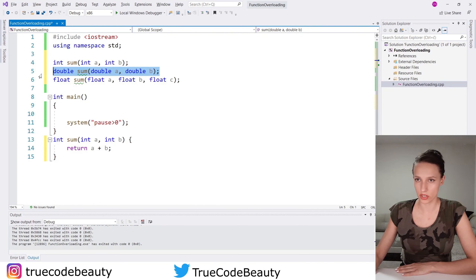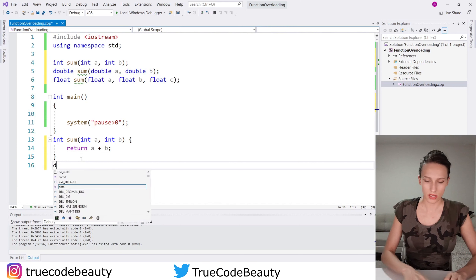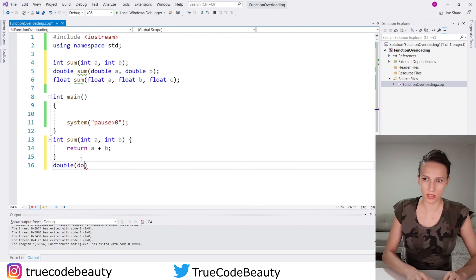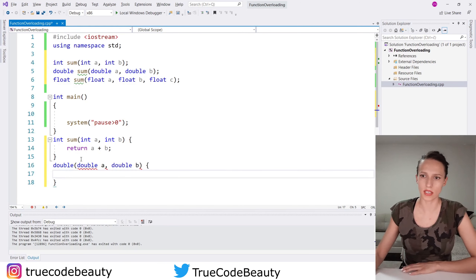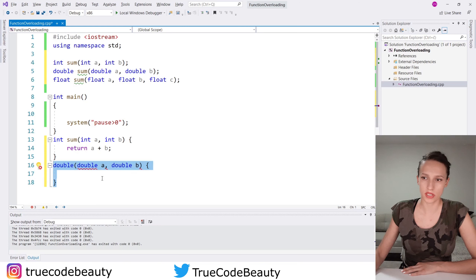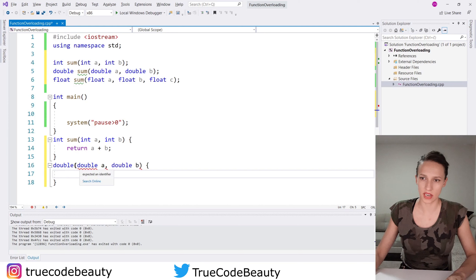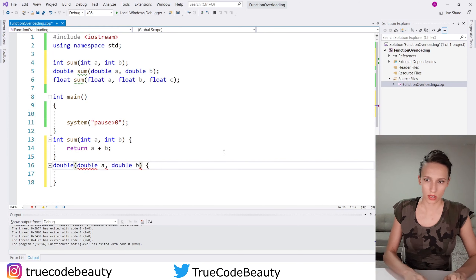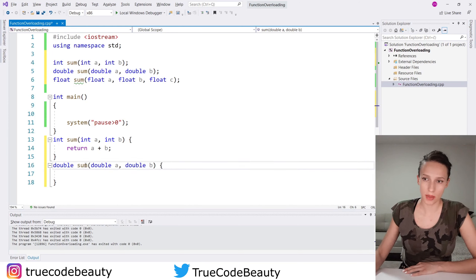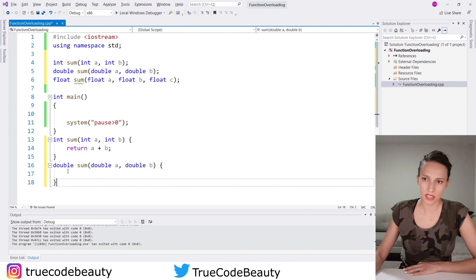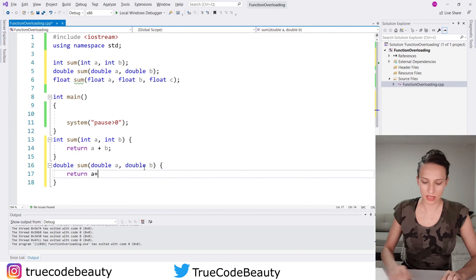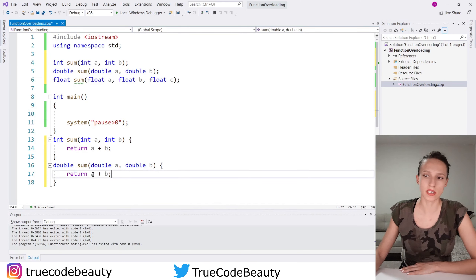Now I want to define the double function. The return type is double, the name is sum, and the parameters are double a and double b. Inside the definition I want to say return a plus b as well, but this time our a and our b are going to be of type double.